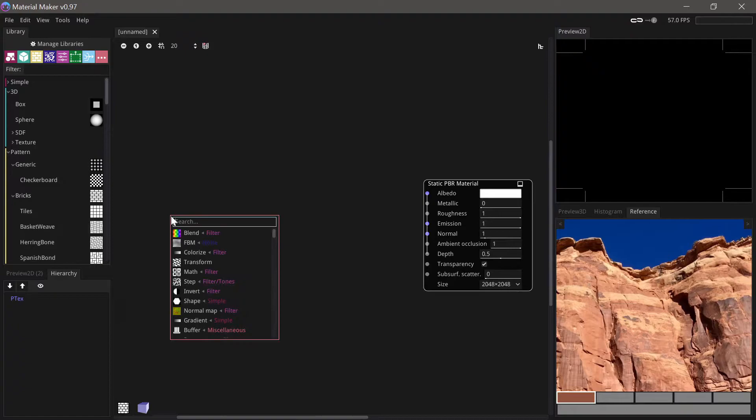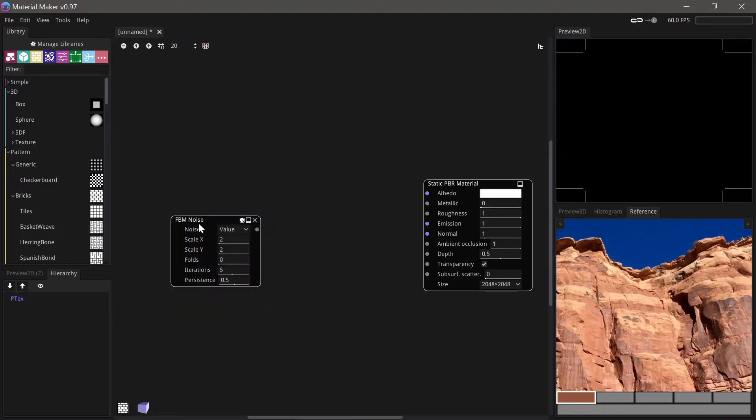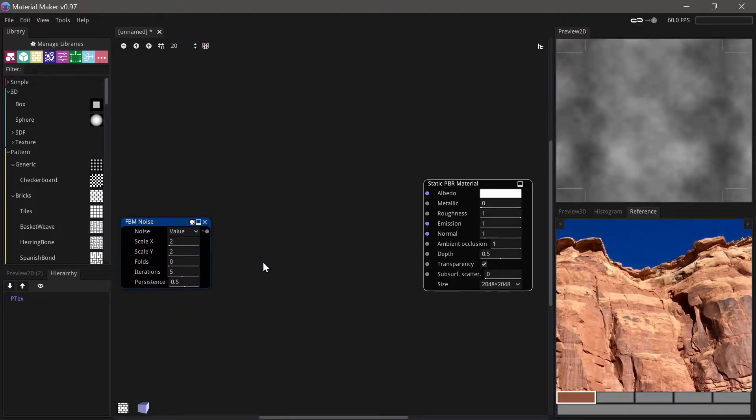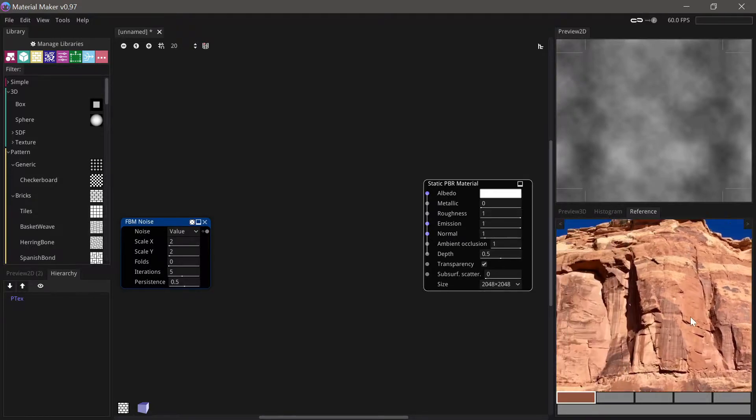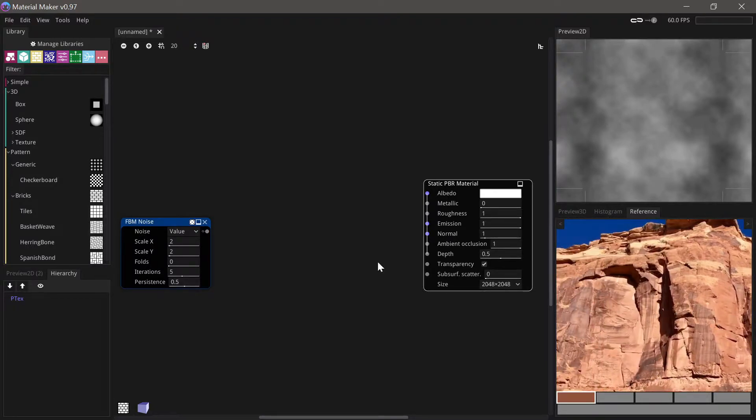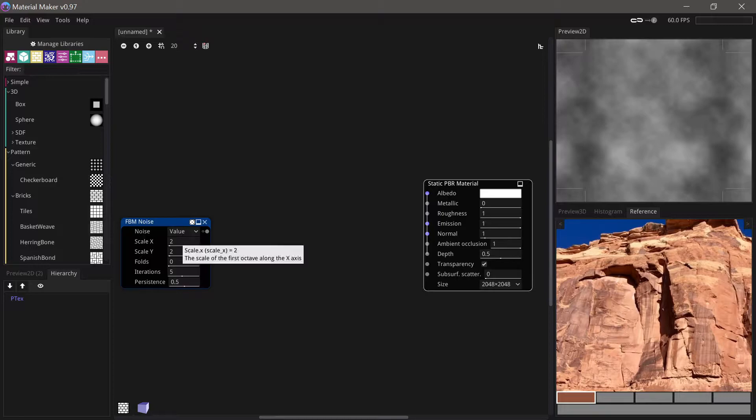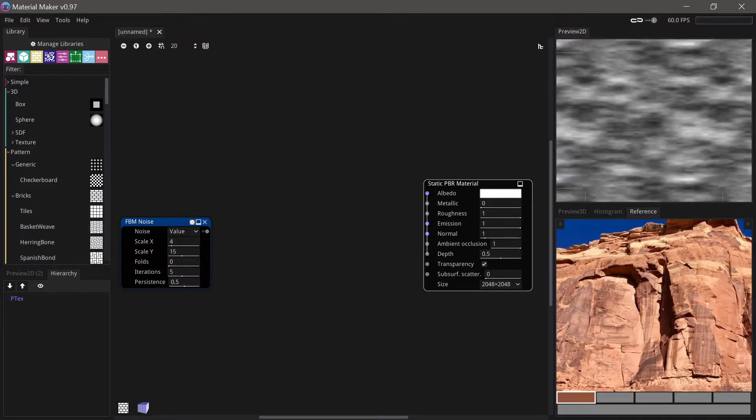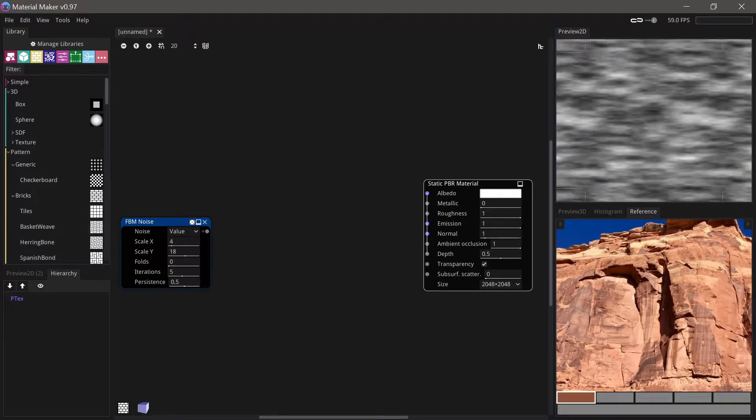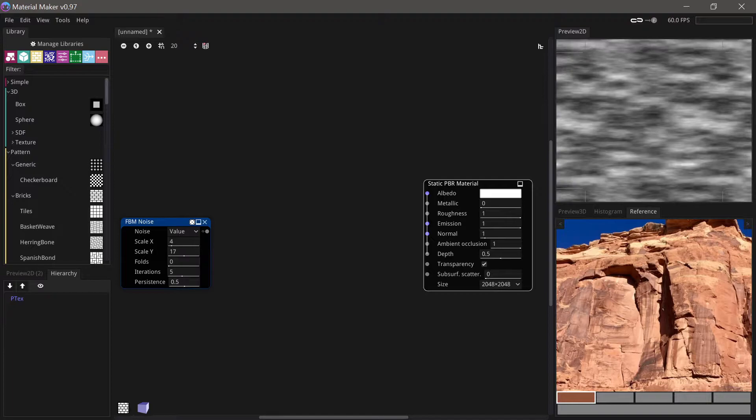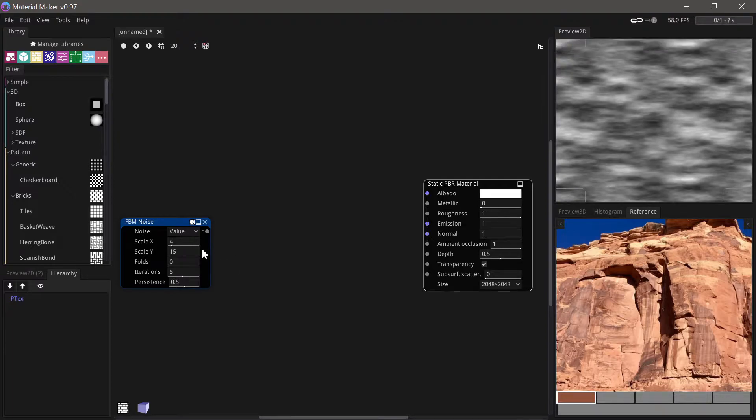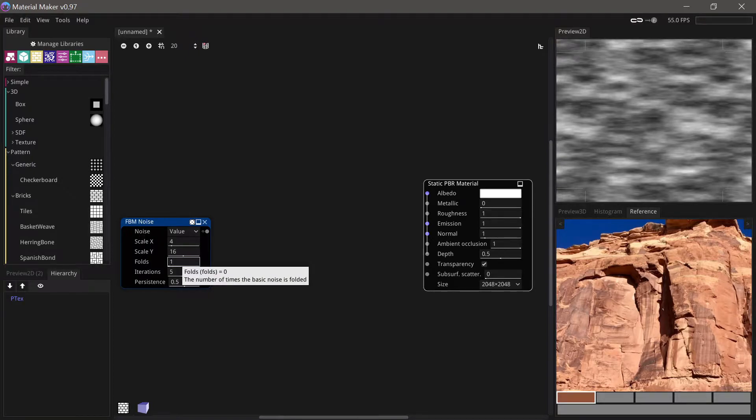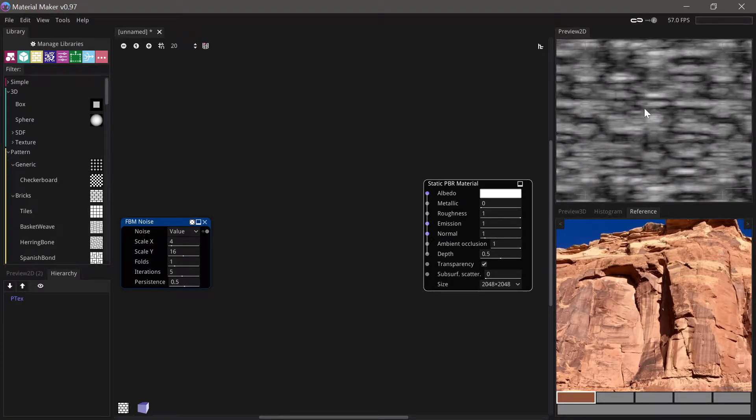So as a base we'll use some FBM noise and I'm definitely seeing some horizontal patterns here so I'll try and adjust this to be a bit more stretched in that direction and we'll add in one fold to give this bunched up look for it.